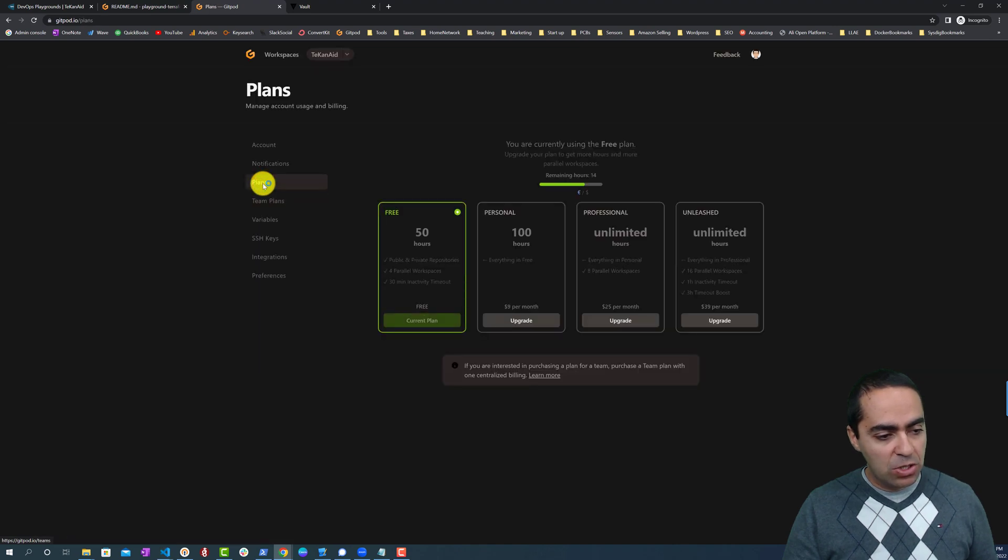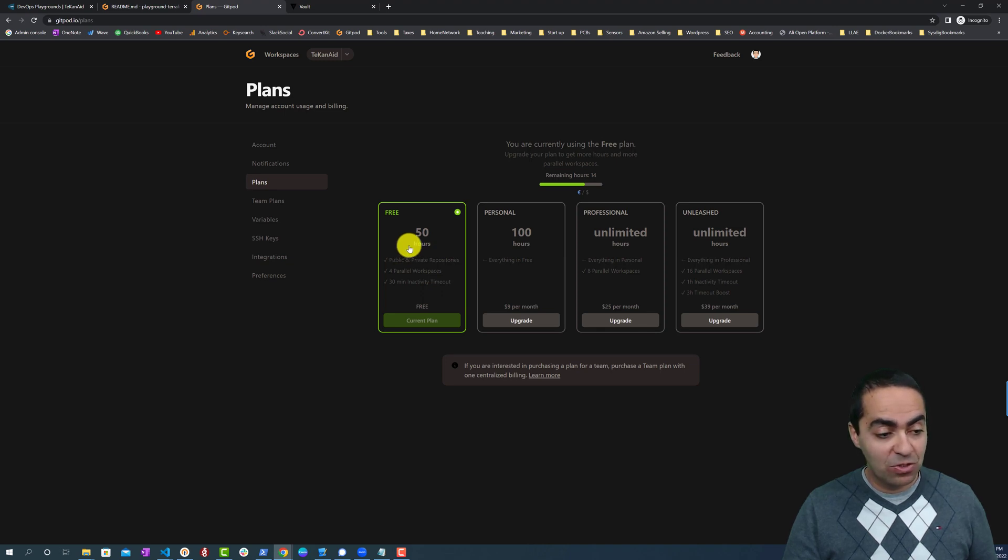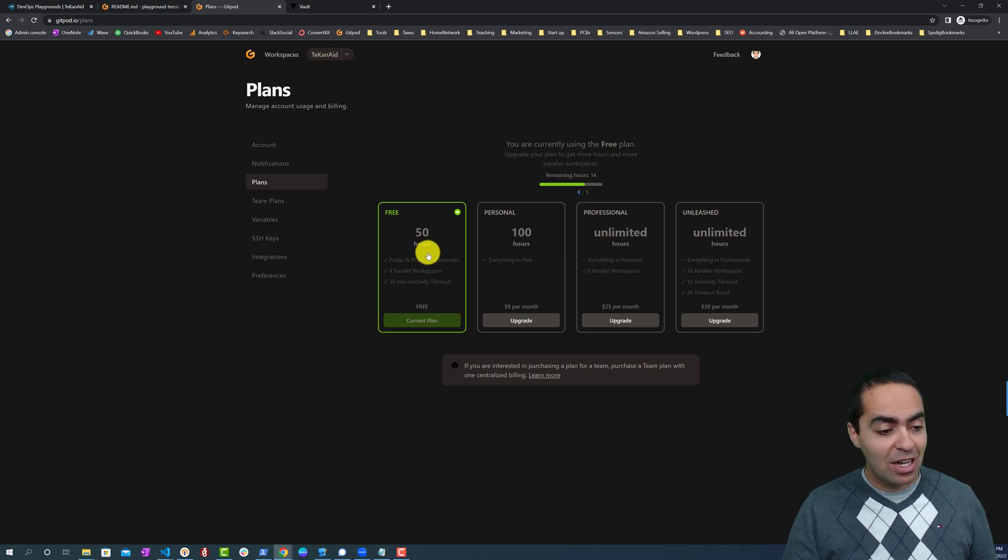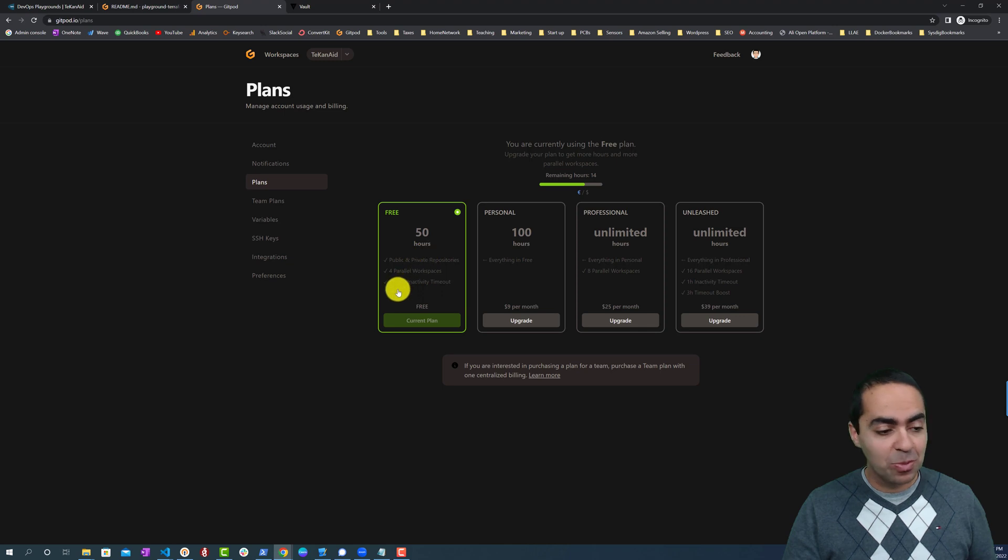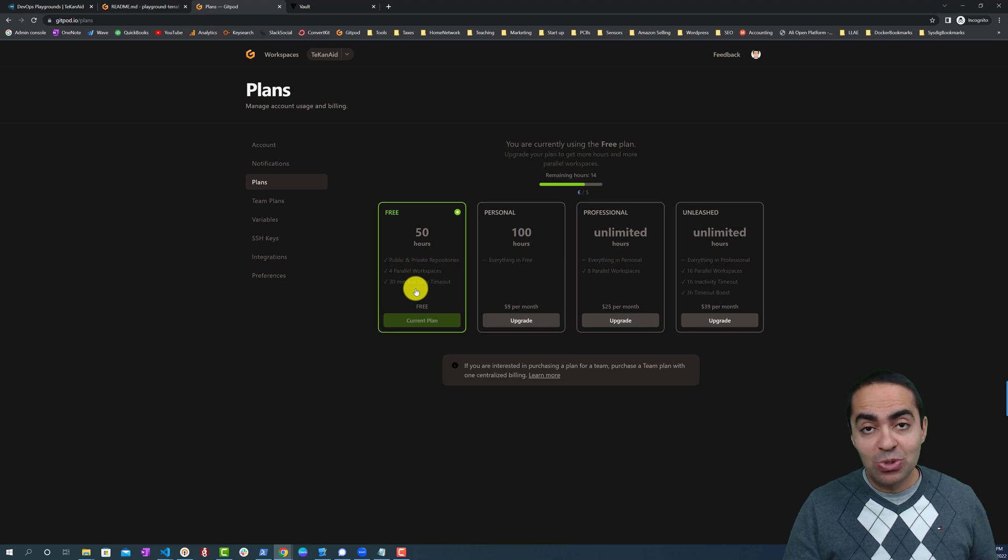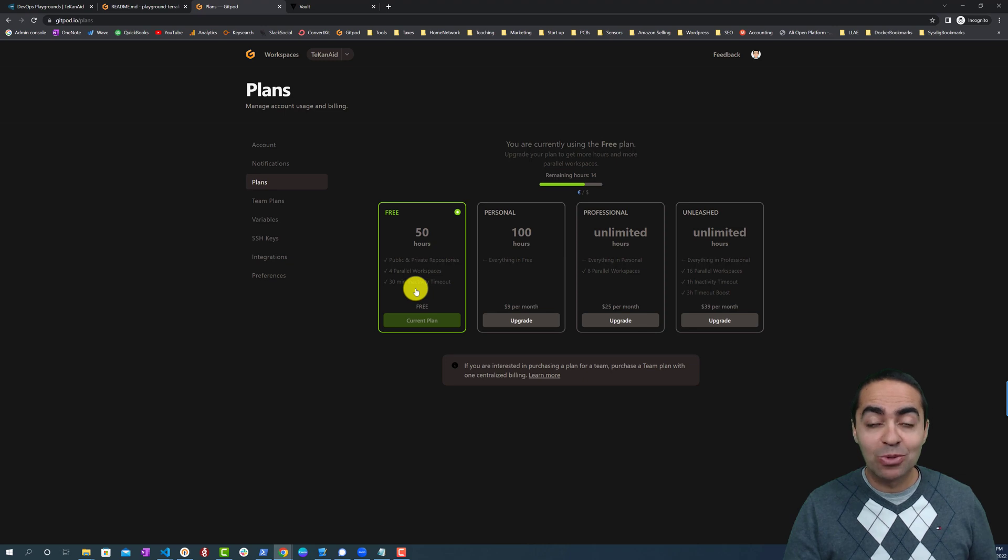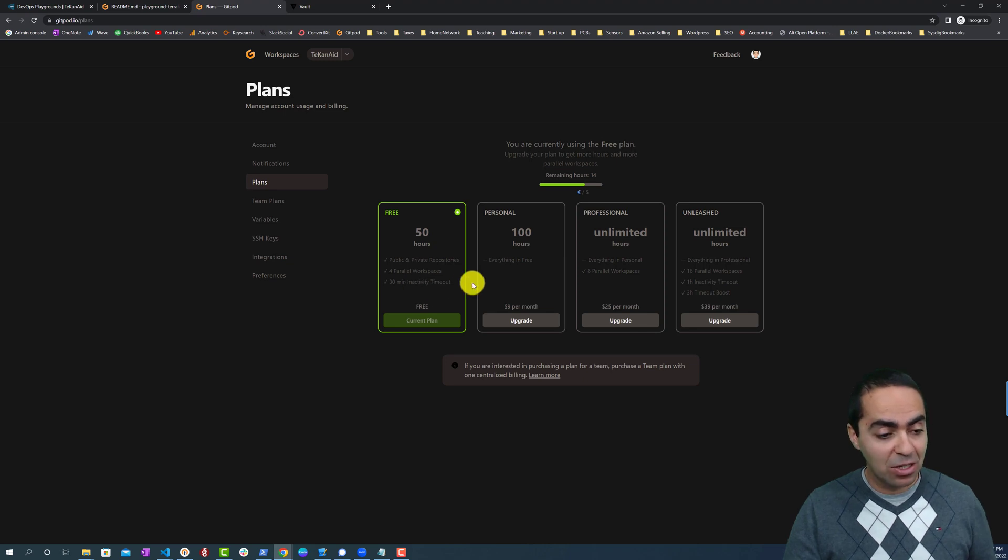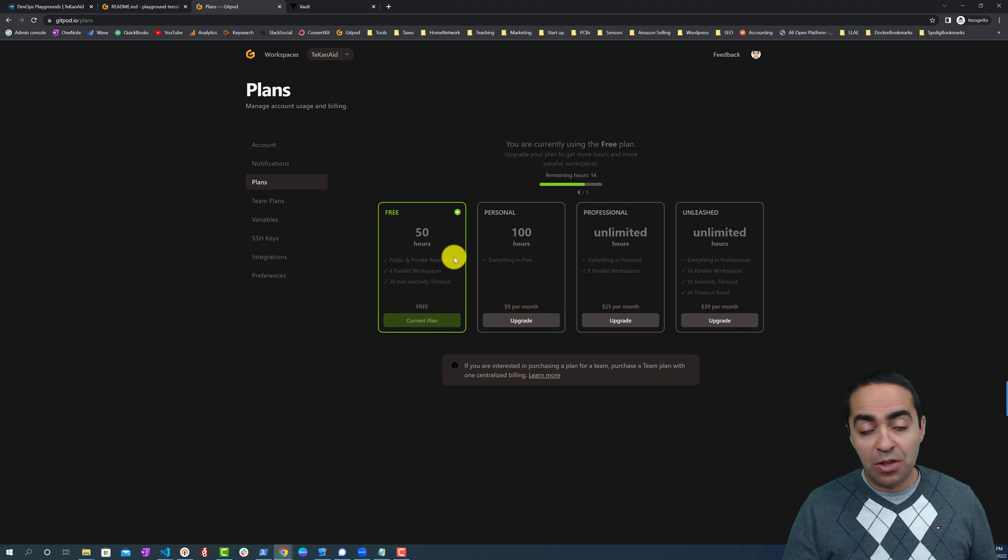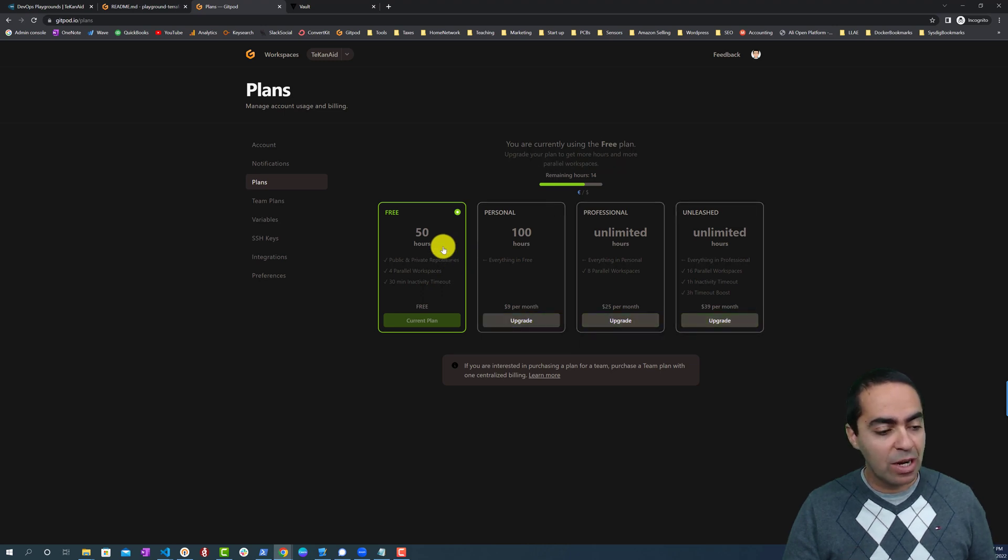By default when you subscribe to GitPod you're dropped in the free plan, which is pretty generous: 50 hours, you get up to four parallel workspaces that you can be running at the same time, with a 30-minute inactive timeout. So if you don't use your computer or that particular workspace for 30 minutes, it's going to time out. You can go back and relaunch that workspace and continue where you left off.